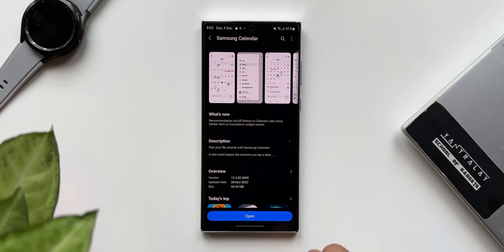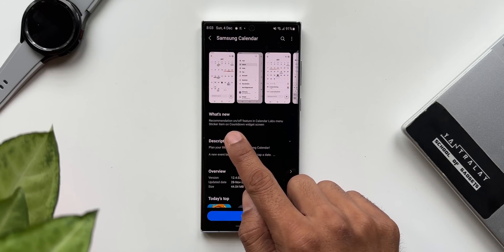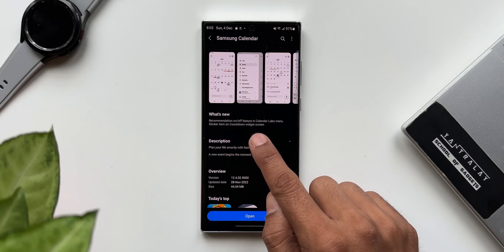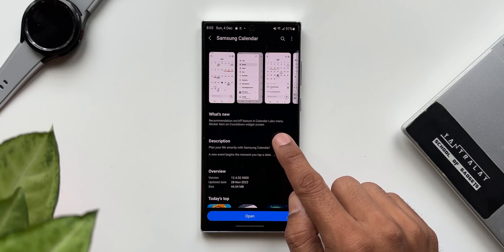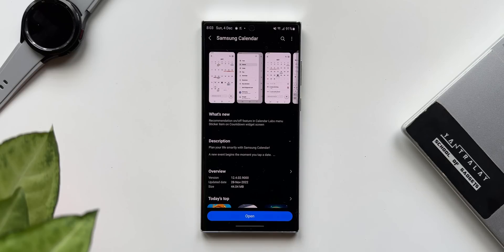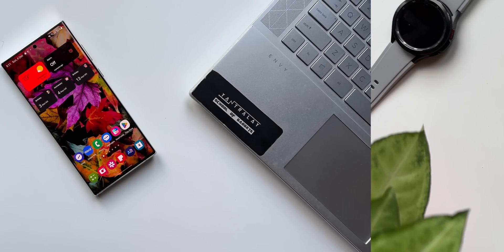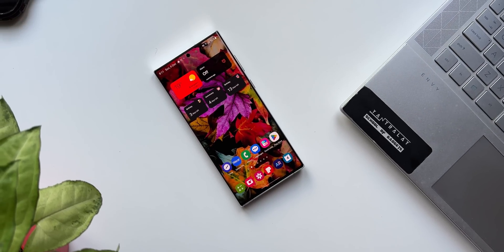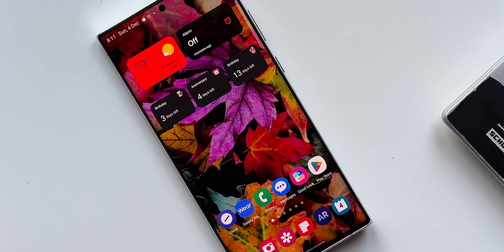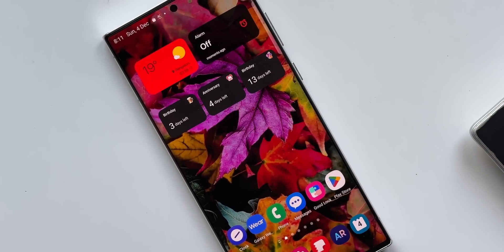It says recommendation on/off feature in calendar labs menu. That sounds exciting — we have got an all new labs menu on the calendar application now. The second new feature is a sticker item on the countdown widget screen.